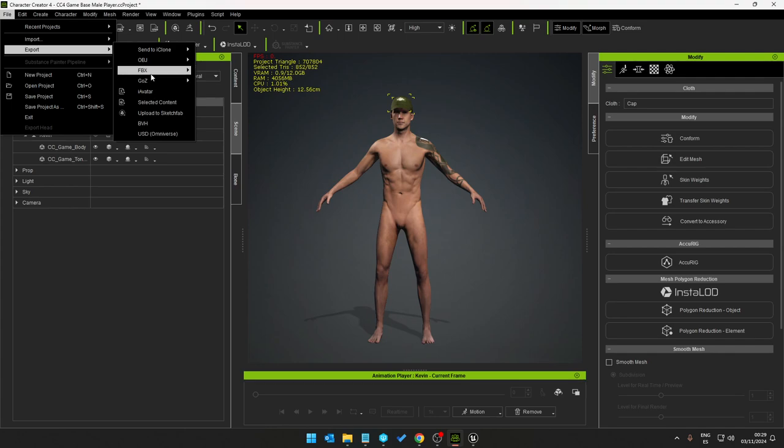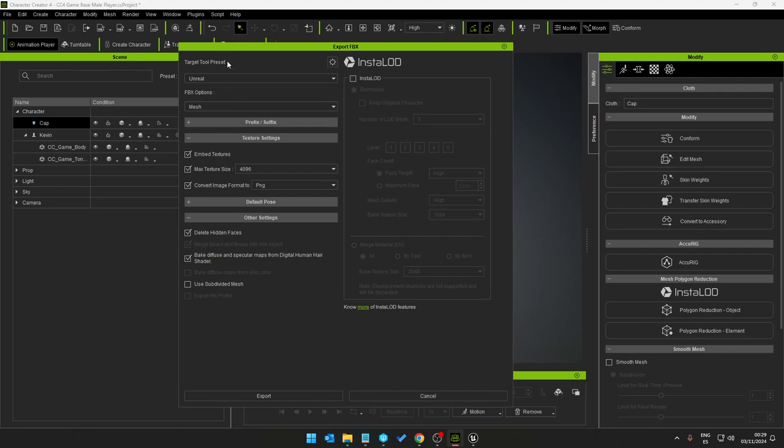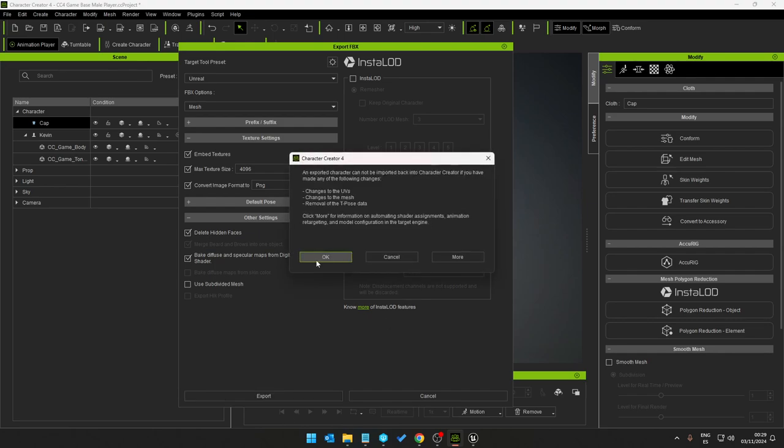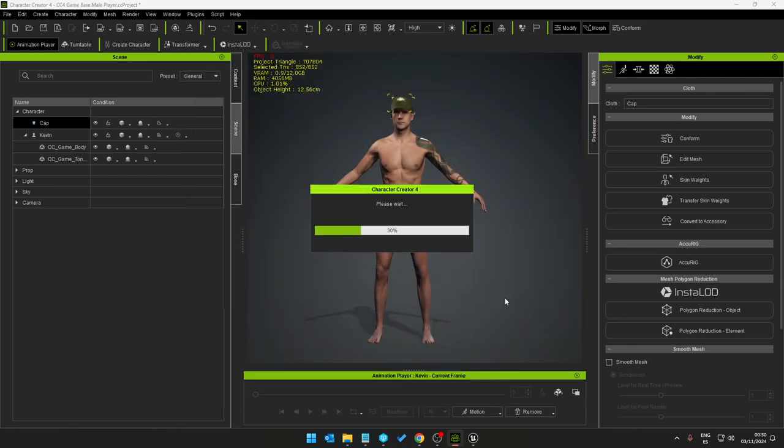Okay so file export, these are the settings that we used earlier so nothing needs to change there. Export, okay. Name it green hat, save.